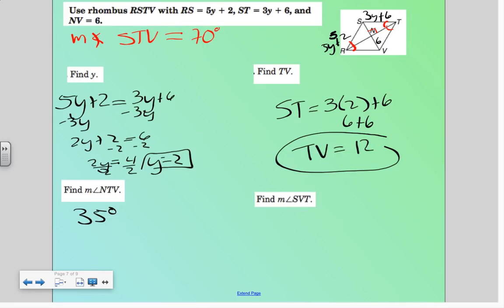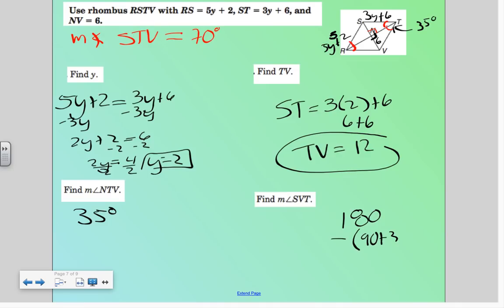If I find SVT, I know that this one here is 35 and this one is 90. So it would be 180 minus (90 + 35), or 180 minus 125, so I would get 55 degrees.